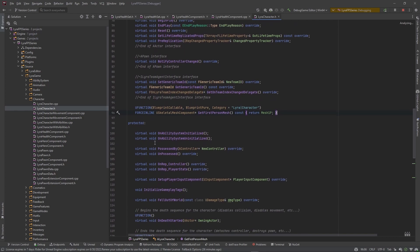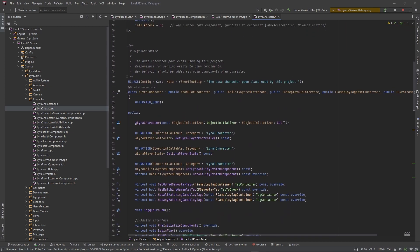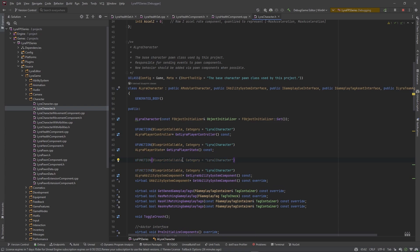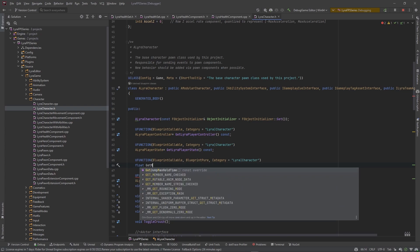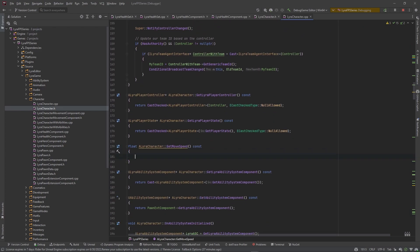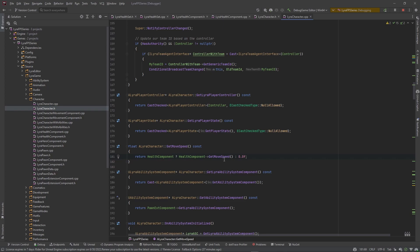Inside the character we create another UFUNCTION — BlueprintCallable, BlueprintPure — float GetMoveSpeed, const. Inside we check if the health component is valid, then return HealthComponent->GetMoveSpeed(). If not valid, return zero. This is the daisy chain of getters — the character already knows about the health component, so we don't need to cast from the movement component.